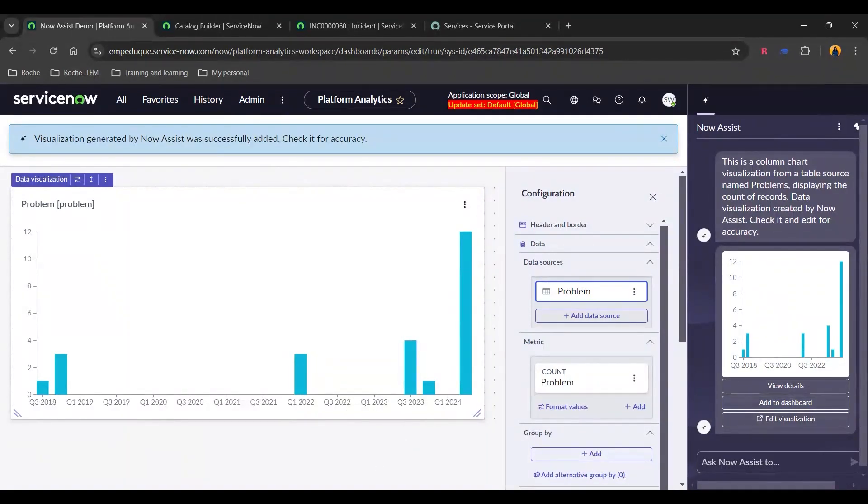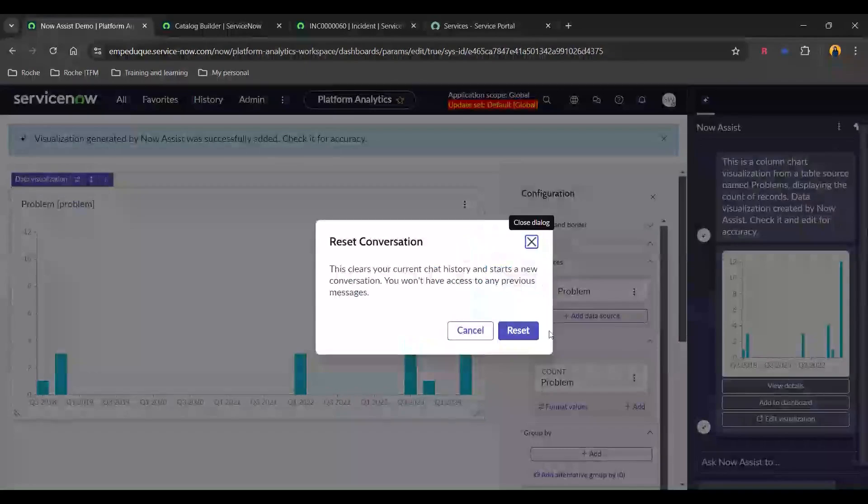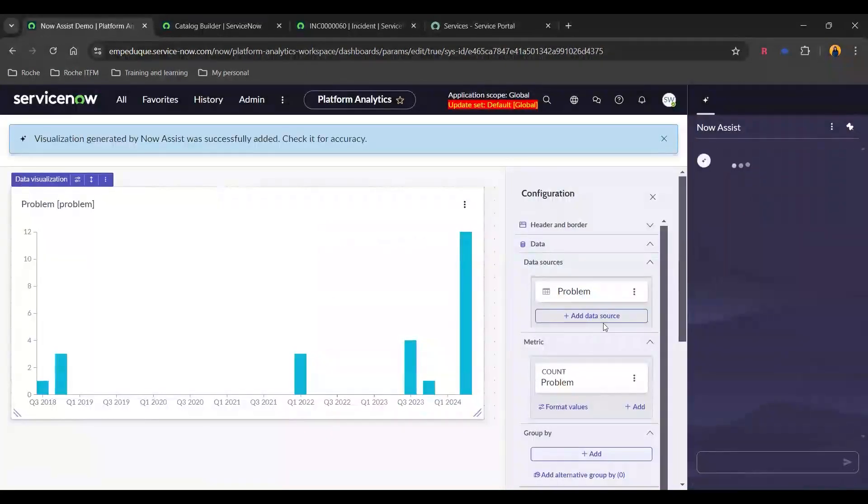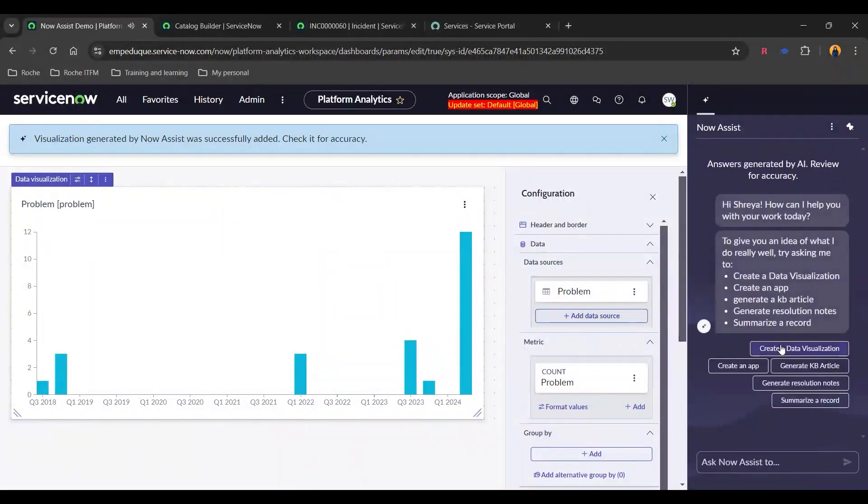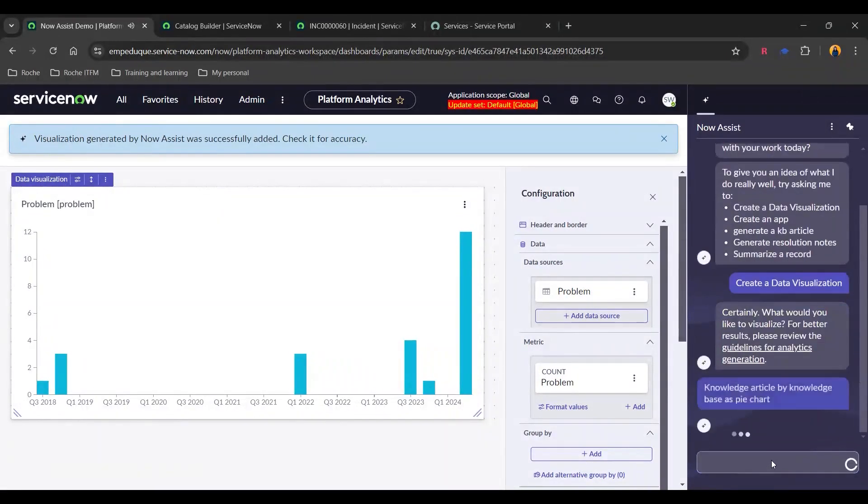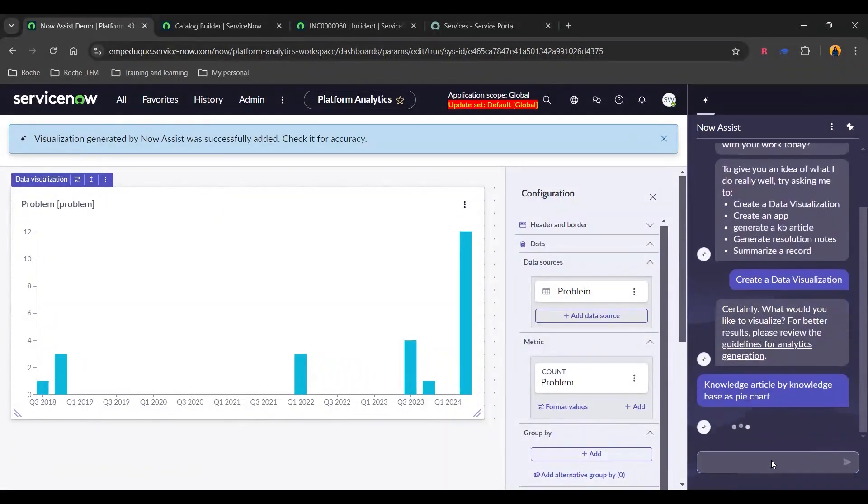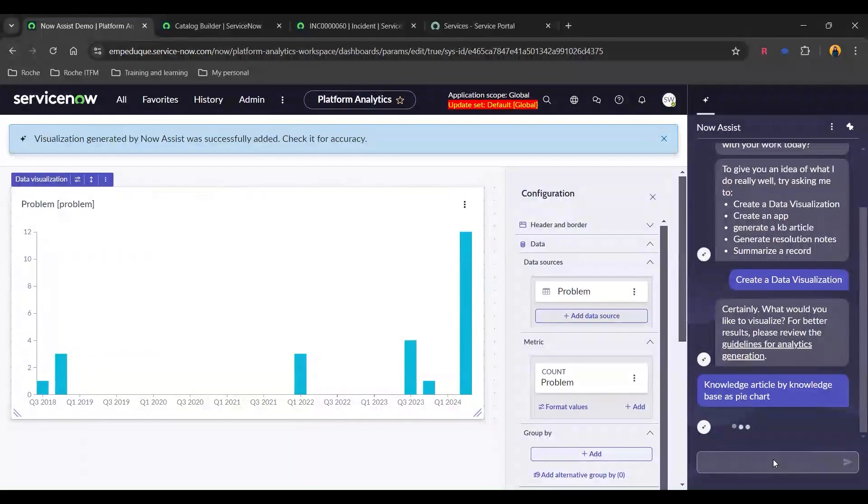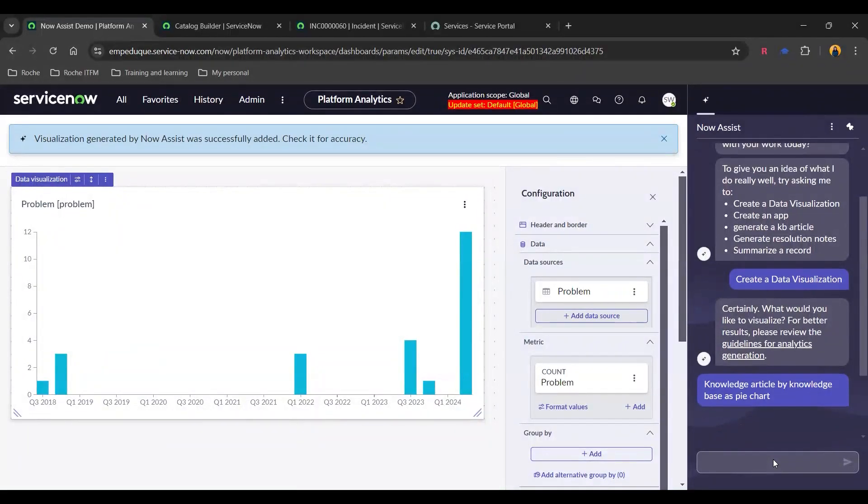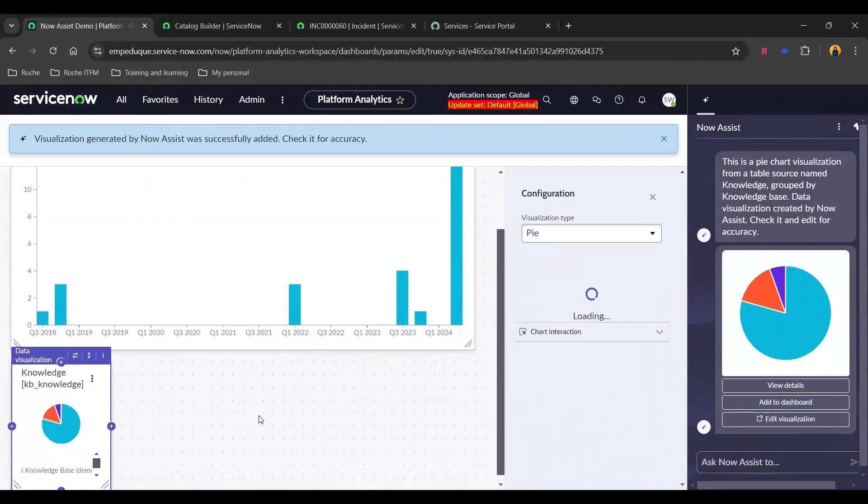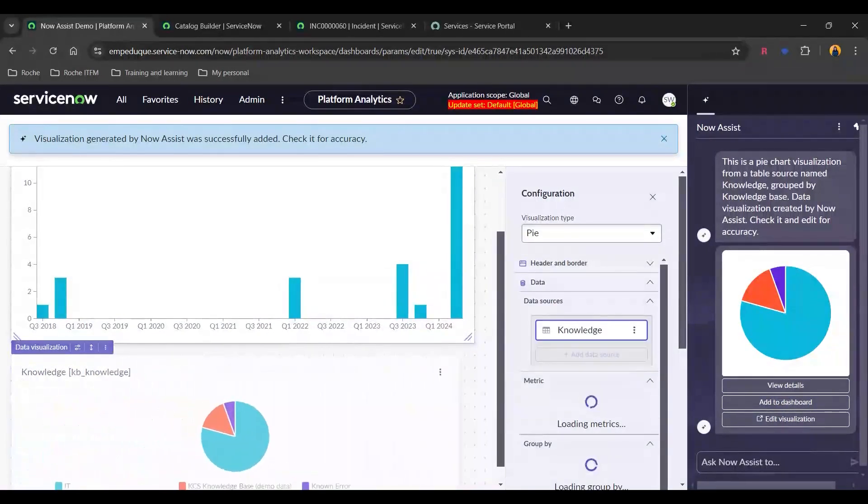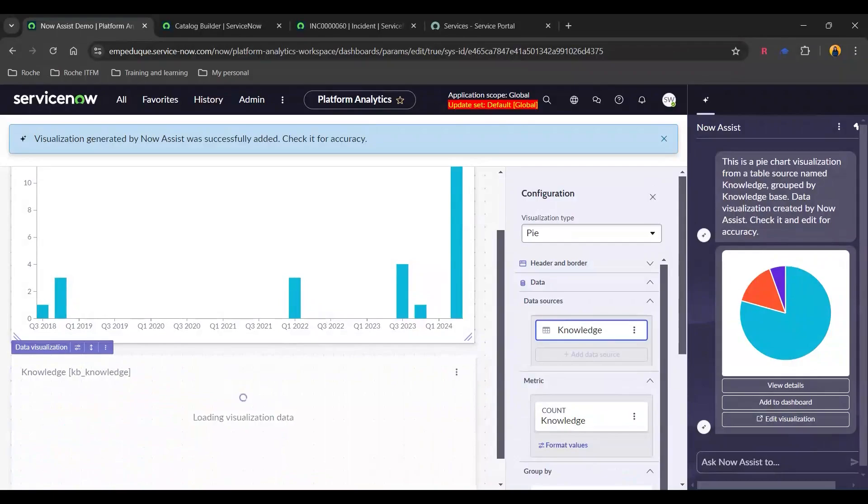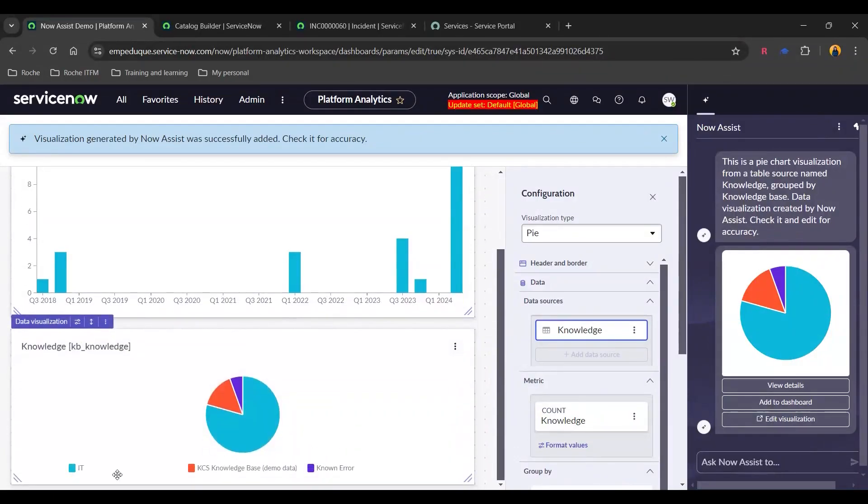Now for our next use case, I'm going to do it based on knowledge article. Now let me just reset the conversation and again create a data visualization. And I'm going to send a prompt wherein I want to see knowledge article by knowledge base as a pie chart. And there you go. Again, I'm going to add it to the dashboard and let's just resize this. And there you go. We have three knowledge bases and accordingly we have got the pie chart.